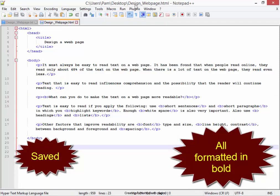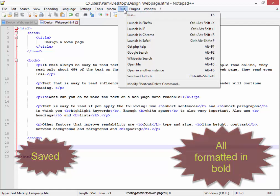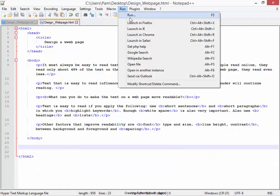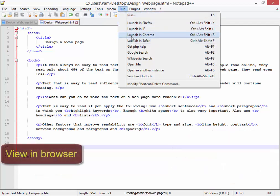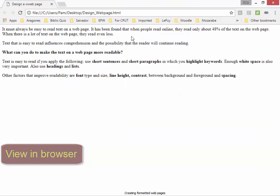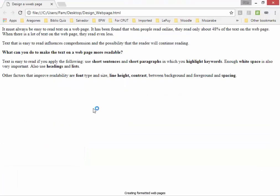I'm going to launch it in the browser which I'm using, which is Chrome. My bold looks correct.